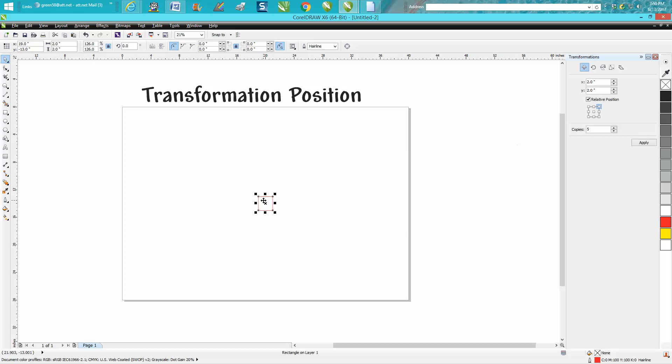If I want to make five copies going off at this corner, going up at an angle, going two inches over and two inches up at a time, you click that box right there.